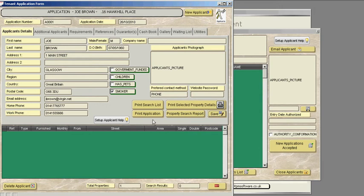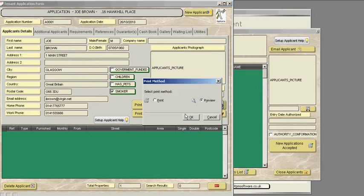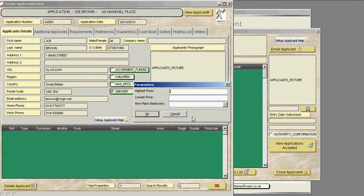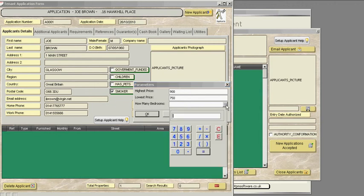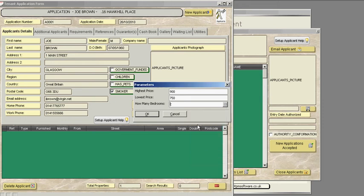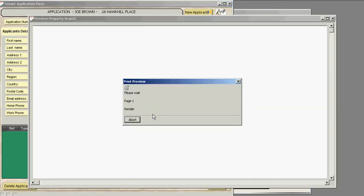Now if we print our property search report and we'll preview it. Now the property search report asks us what this applicant's highest price would be. So we say £900. And the lowest price would be say £750 per month. How many bedrooms is this applicant looking for? We'll just say it's two. And tell the system to search.